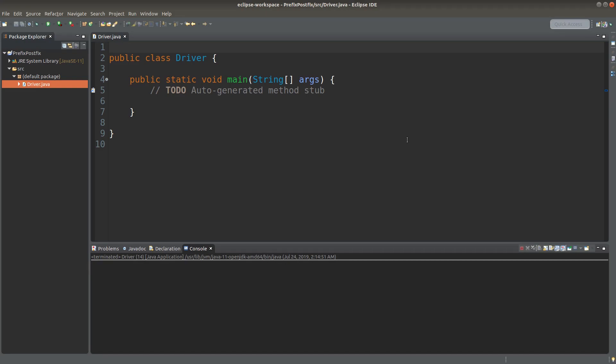Hello everybody. Welcome to the Java course. In Java, we have two special types of operators that help us to increment or decrement a variable. The first one to introduce is called the postfix operator, and the second one that would follow the discussion would be the prefix operator.